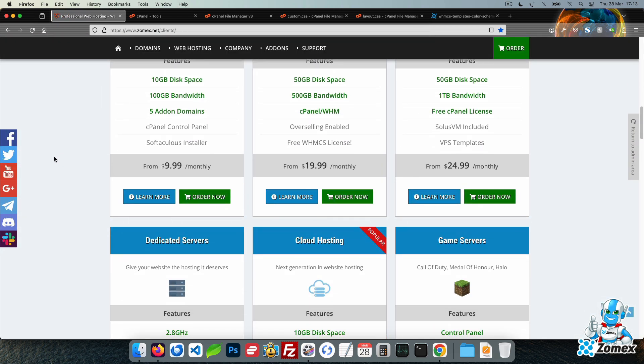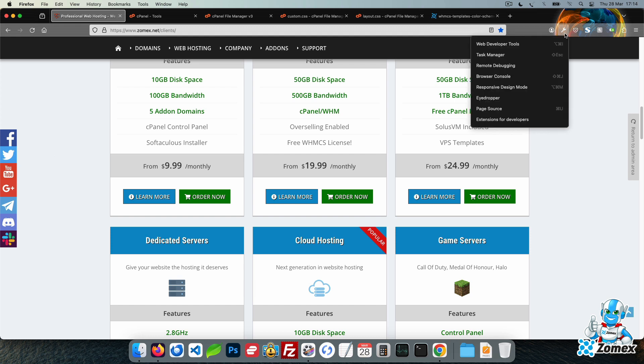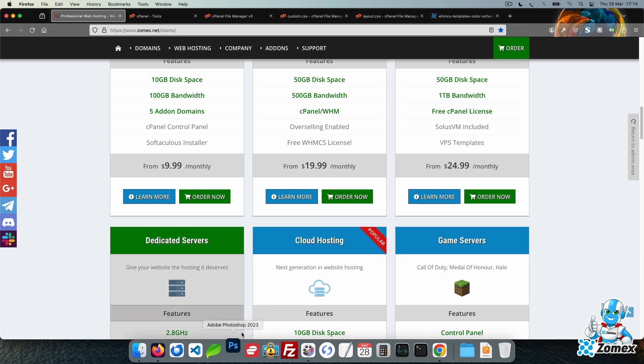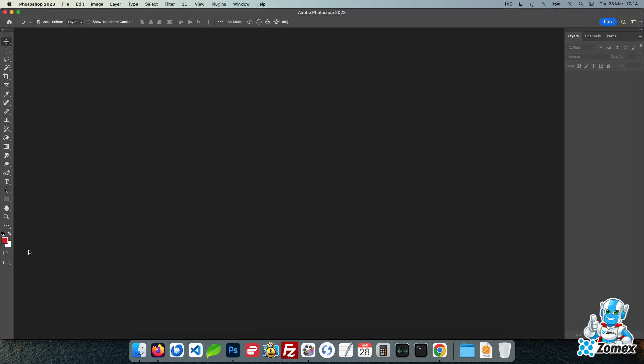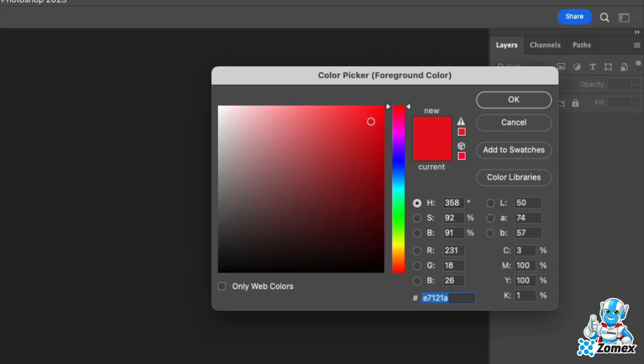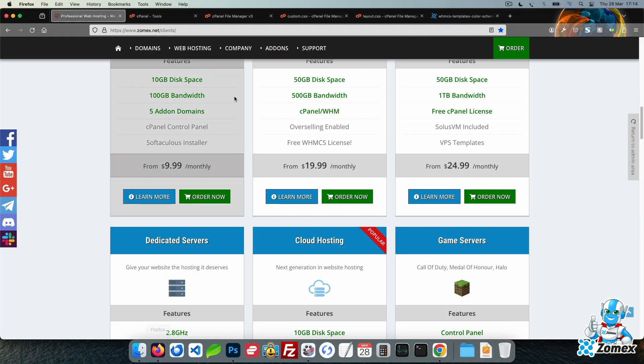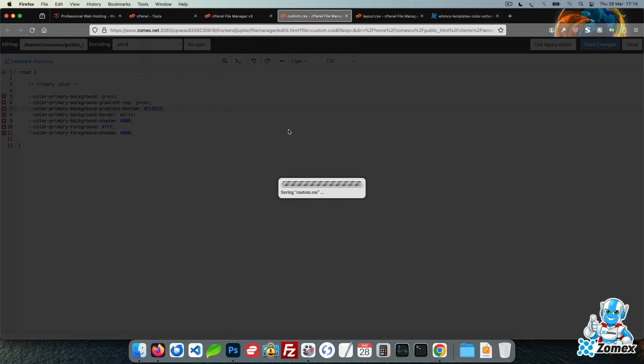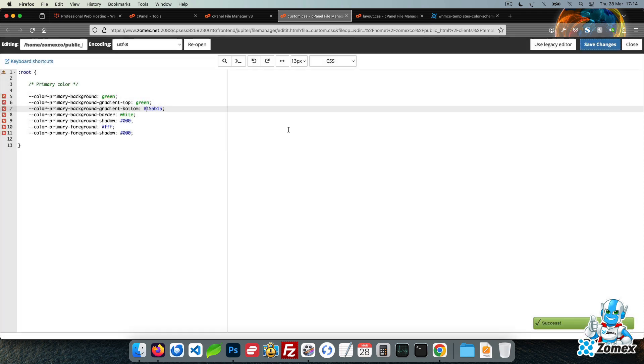For extra design points we can also set up a gradient using two variables of the green color. Let's copy the green color, open up Photoshop and use a slightly darker shade. Set it as the bottom gradient. Save and refresh and we can see the change applied.